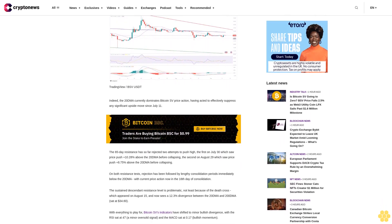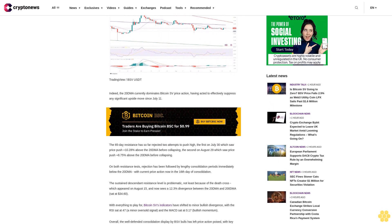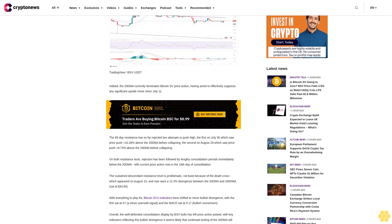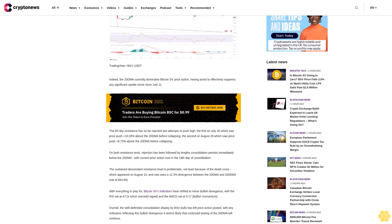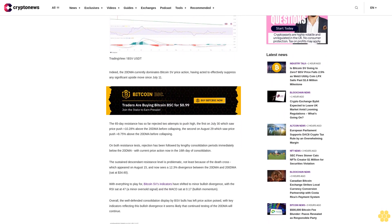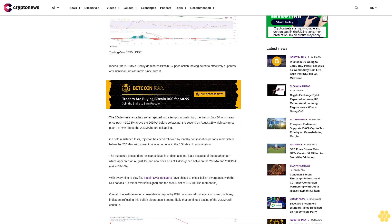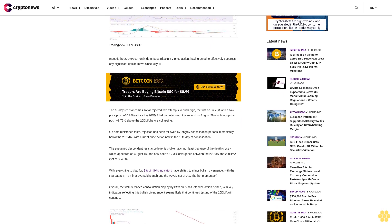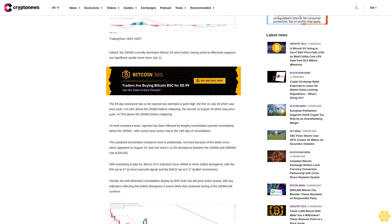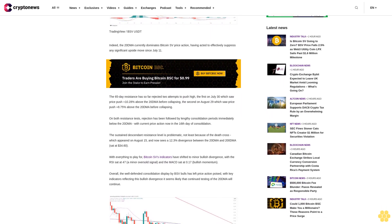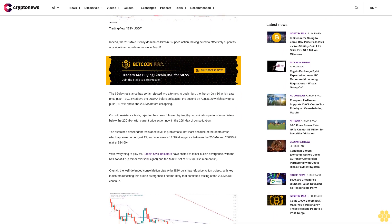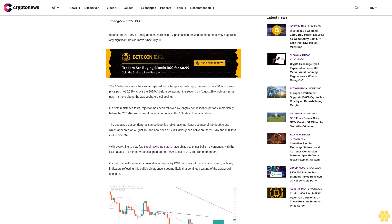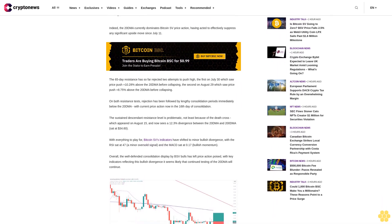With everything to play for, Bitcoin SV's indicators have shifted to minor bullish divergence, with the RSI sat at 47, a minor oversold signal, and the MACD sat at 0.17 bullish momentum. Overall, the well-defended consolidation display by BSV bulls has left price action poised. With key indicators reflecting this bullish divergence, it seems likely that continued testing of the 20 DMA will continue.